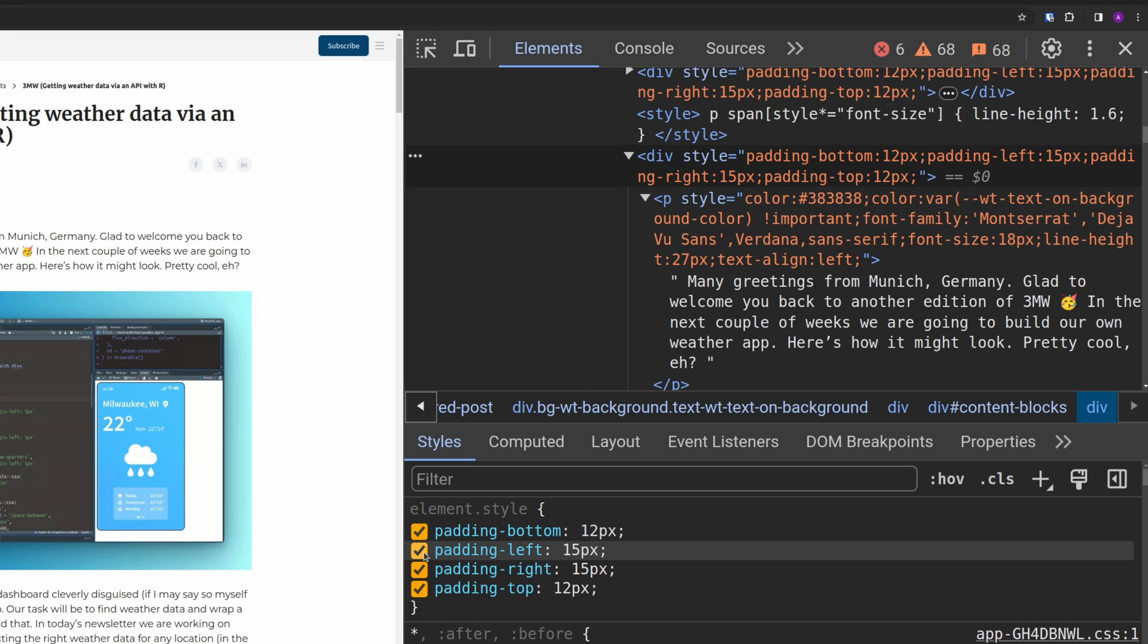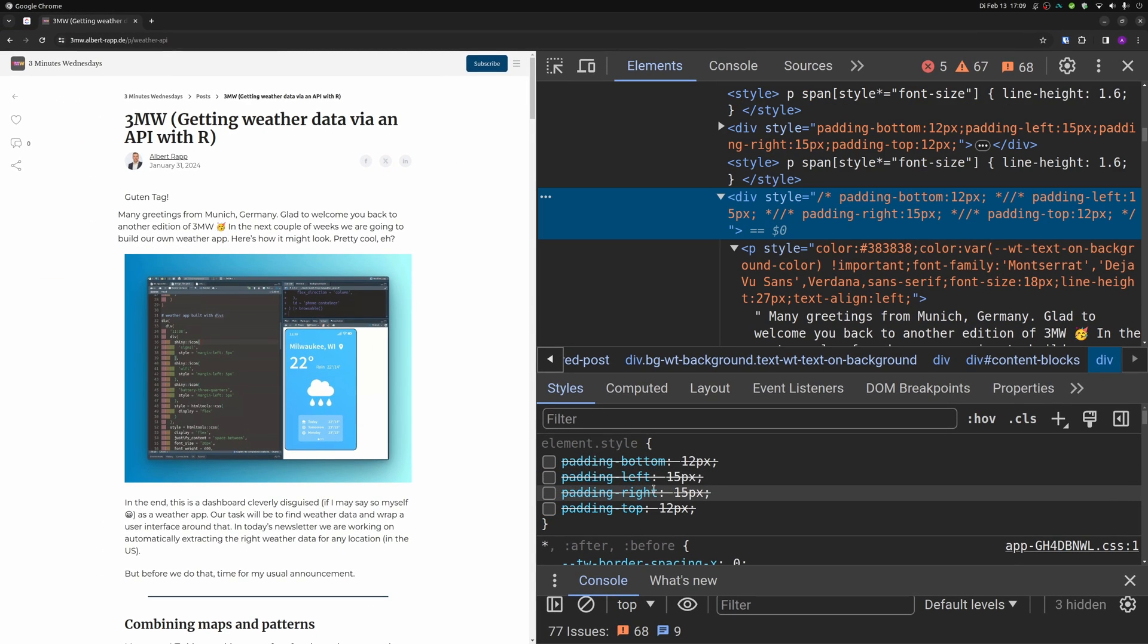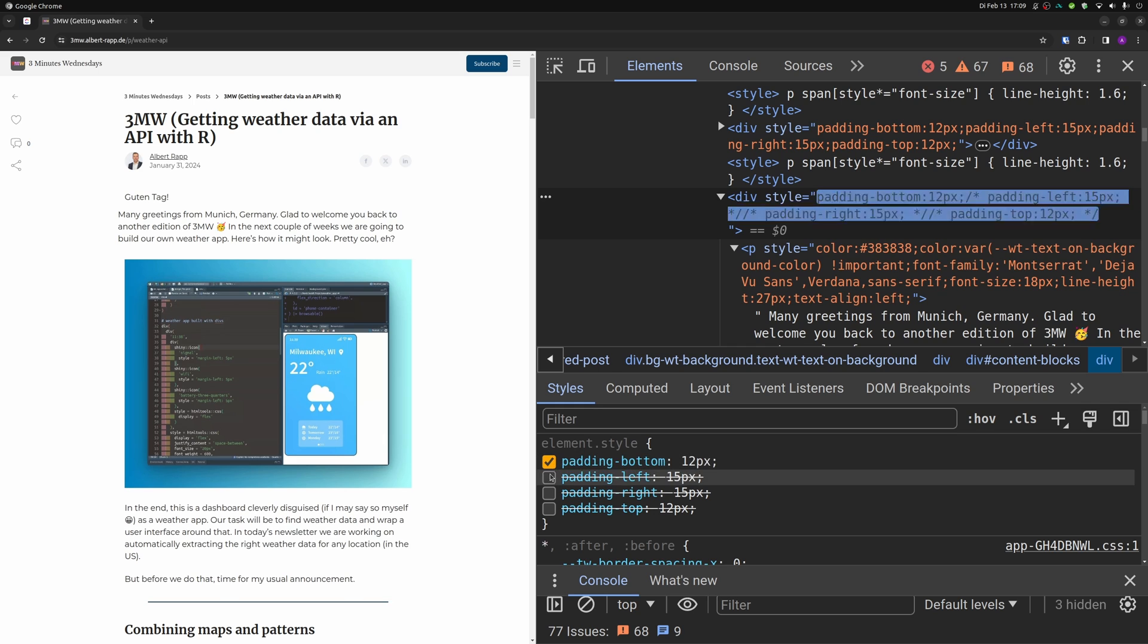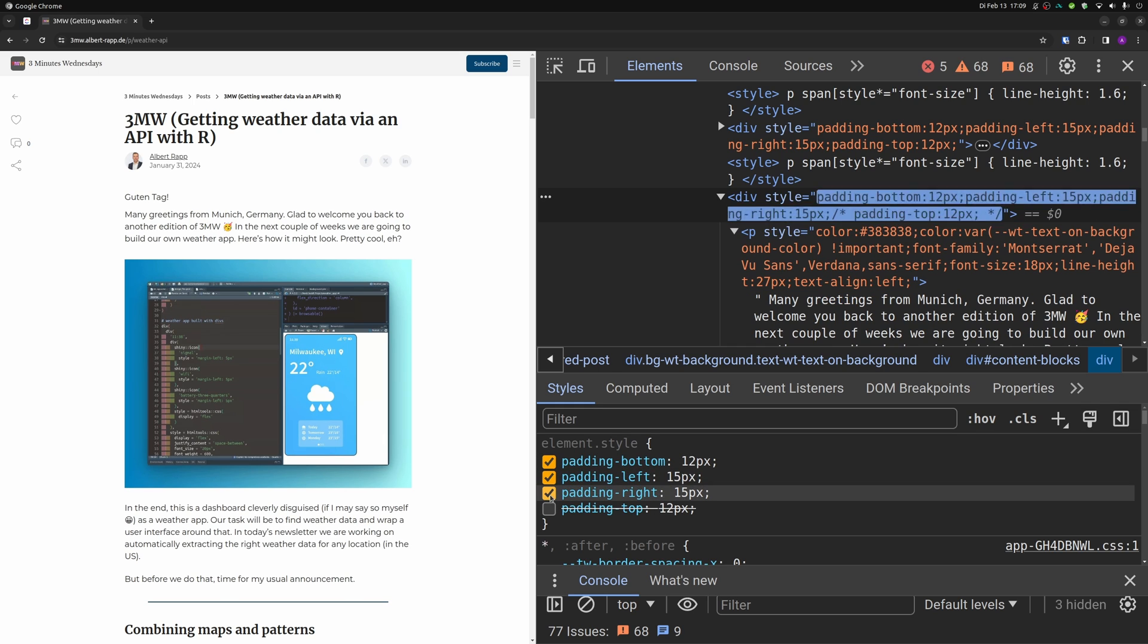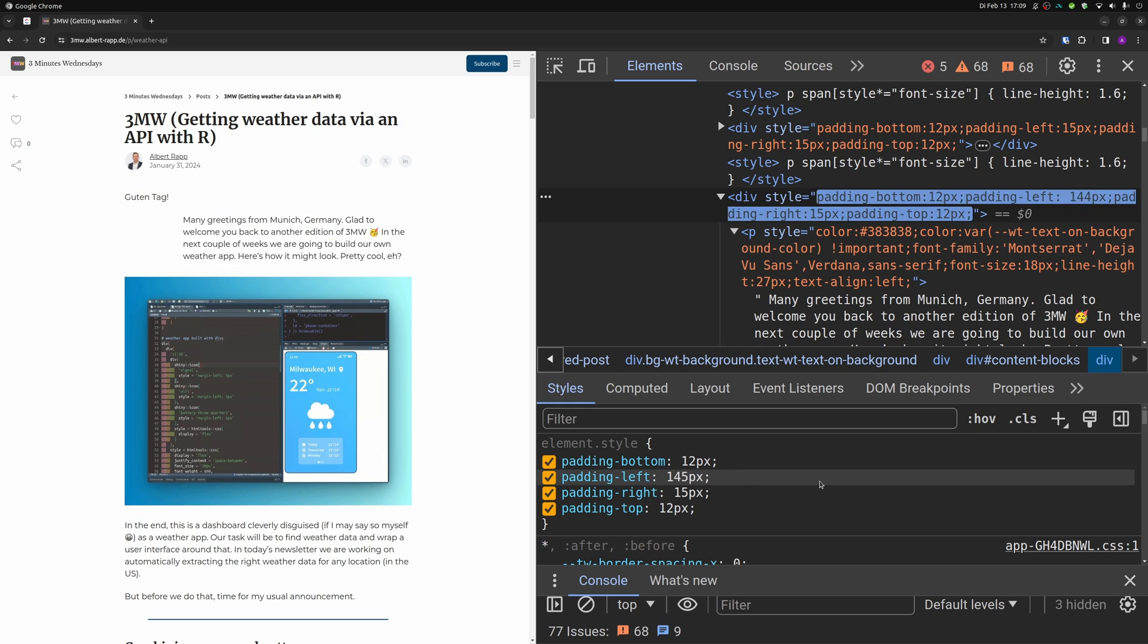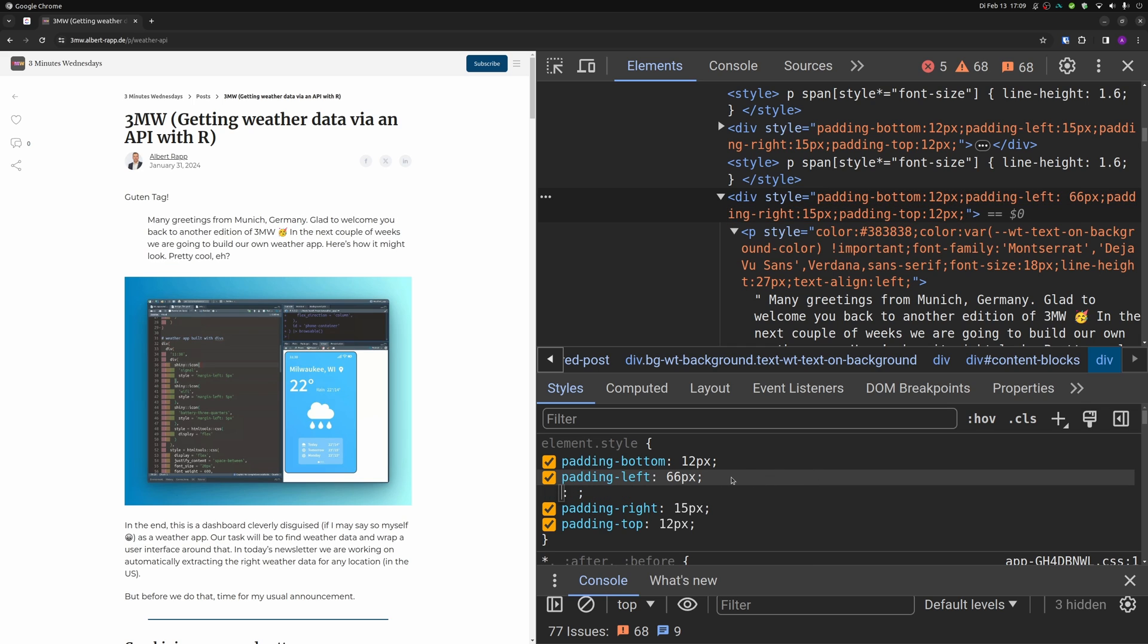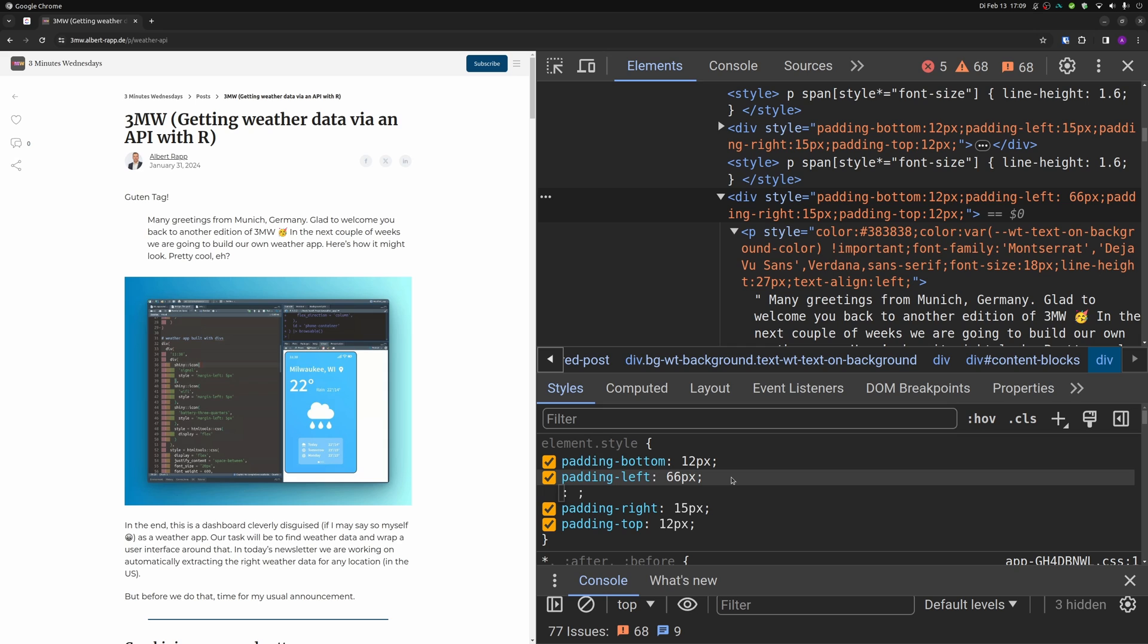And you could even deactivate some of these things. Notice how everything on the left moved around a little bit as I deactivated these things. I could even change these numbers to something else.